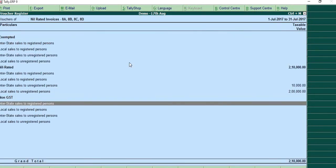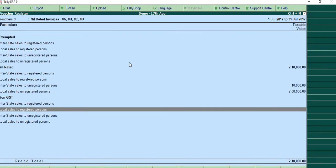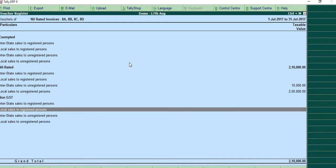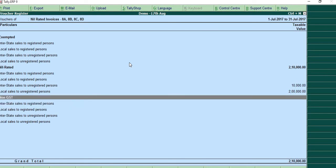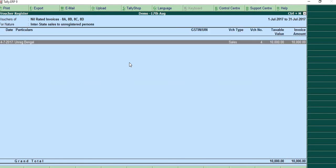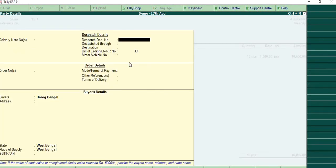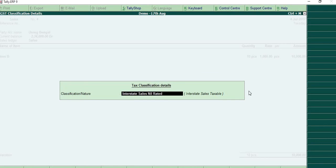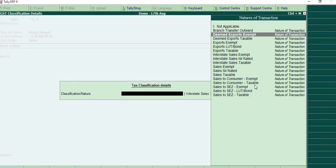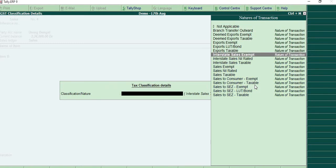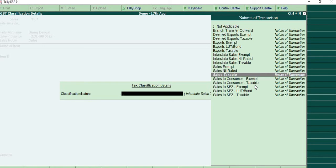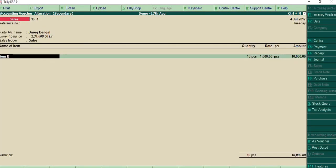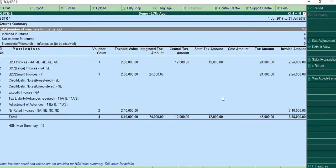Other things are also similar. So local sales to a registered person and all that will automatically come here. But while you're making an entry, you'll have to select this. This classification has to be selected correctly. So when you come here, you just press the space bar key and you will get a list of all these transactions. Whatever nature of transaction you select, that will be taken for that transaction. So I'll keep it as nil rated sales. That's it.